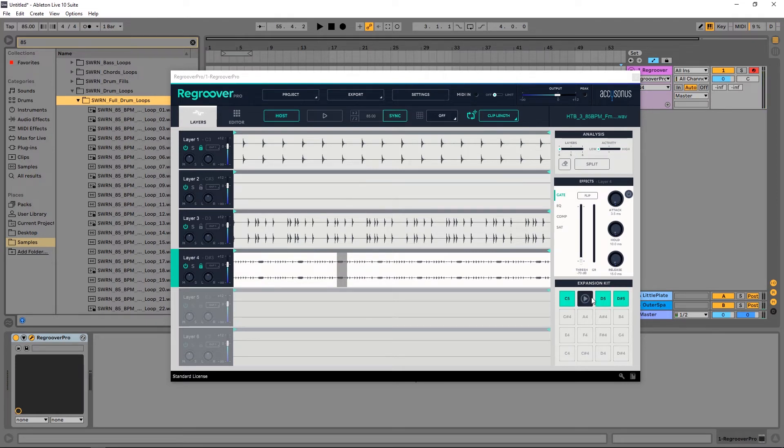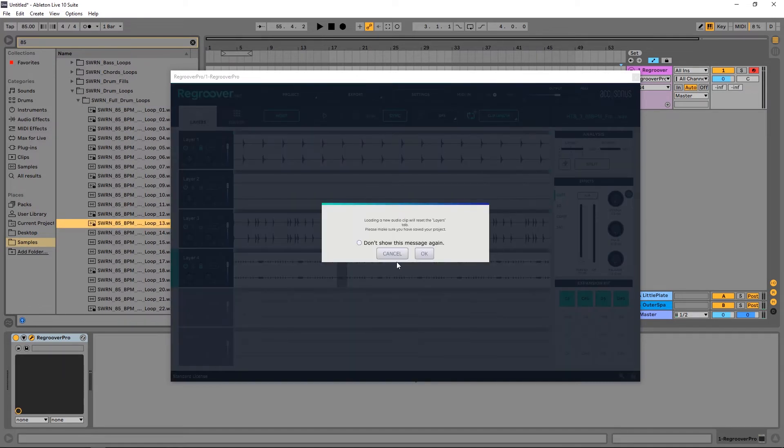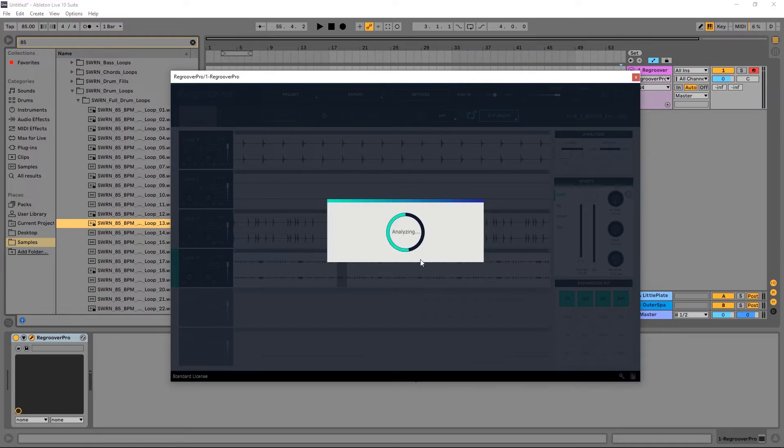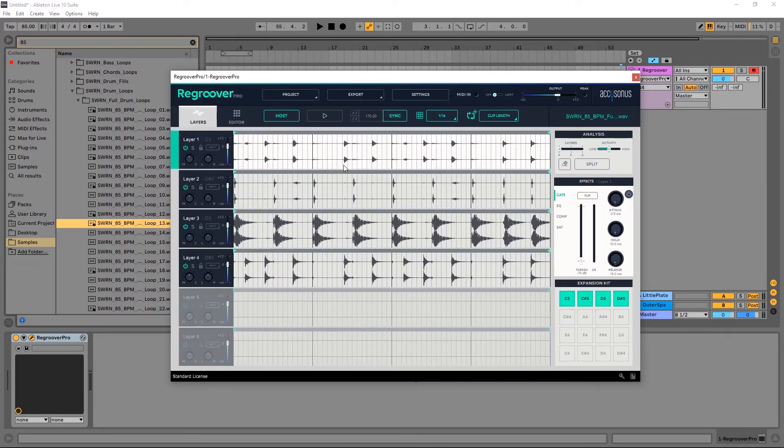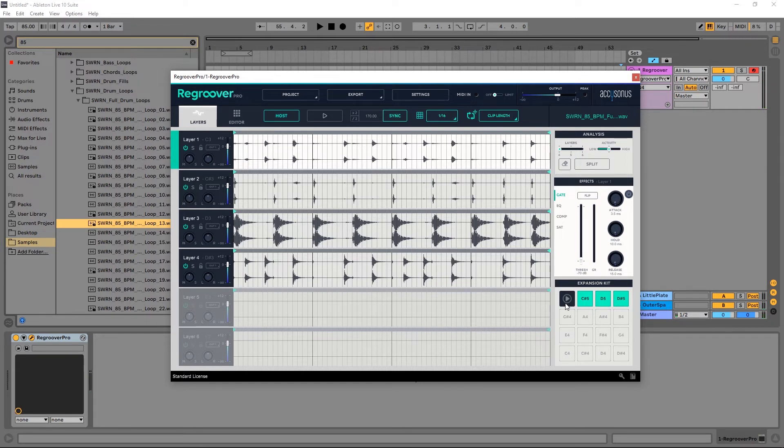And as I was saying before, now I can come in and drag another drum loop into Regroover Pro. It's going to give me a little warning here saying hey, the layers tab is going to be updated, so if you need this saved make sure to export your stems or save the project or do whatever you got to do. I'm just going to click okay. But I want you to notice something: now it's split that drum loop up for me, but I've still got my drums from the last one inside of the expansion kit.